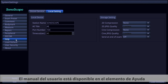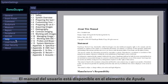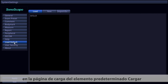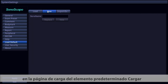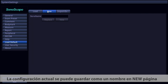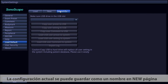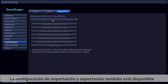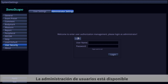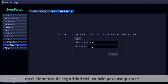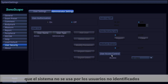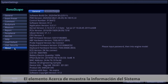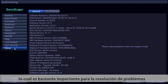The Help item contains the user menu, where you can load default settings on the Load Default page. Present settings can be saved with a given name on the New page, and importing and exporting settings are also available. User management is available in the User Security item to prevent unauthorized access. The About item shows system information, which is important for troubleshooting.